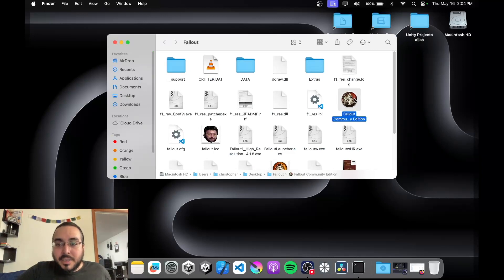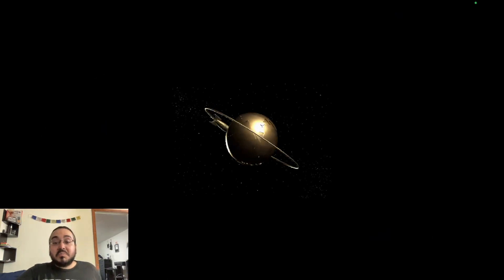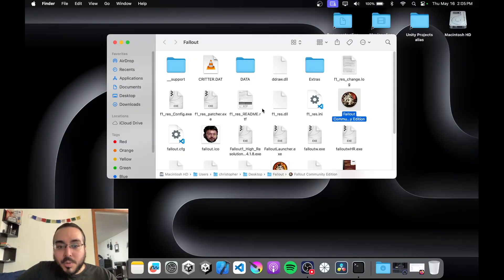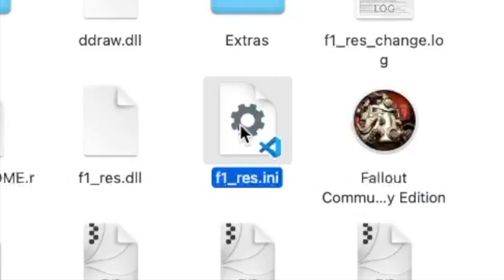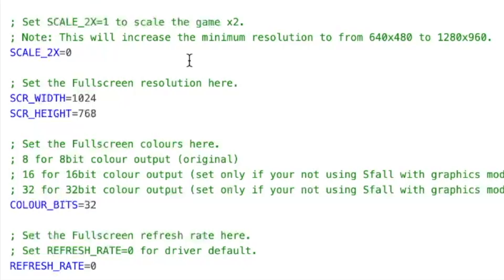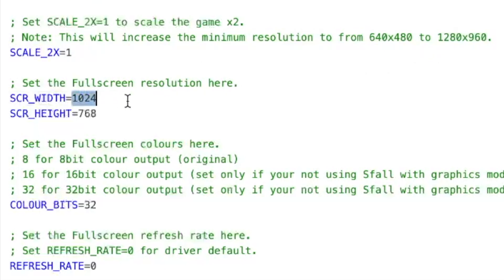That's the file we just dragged in — double click it and open it. Now there is one issue you'll notice very quickly: the screen size. To fix this, we want to find the F1_RES.NIA file. Look for the line that reads scale_2x and change that value to 1. Along with that, we're going to change the screen resolution — I'm going to use 1280 by 960, which works well for me.